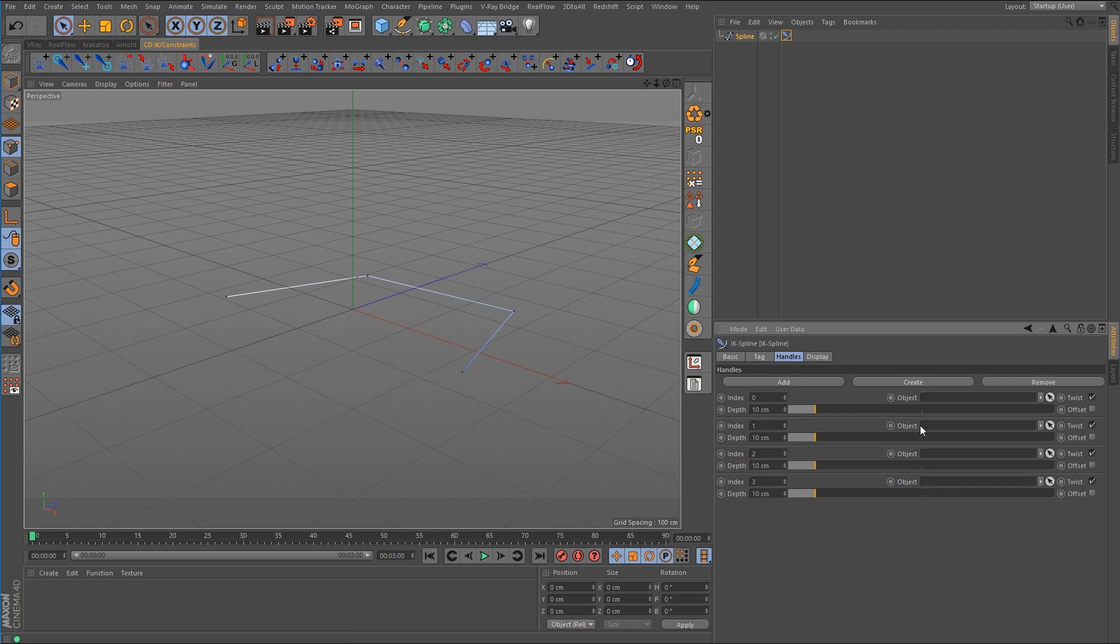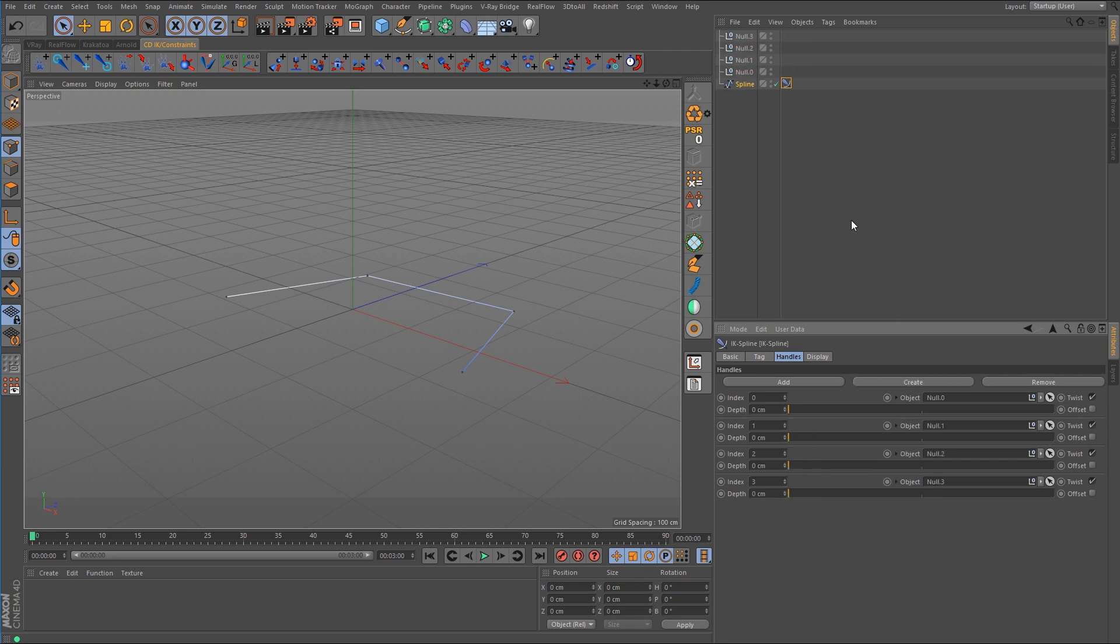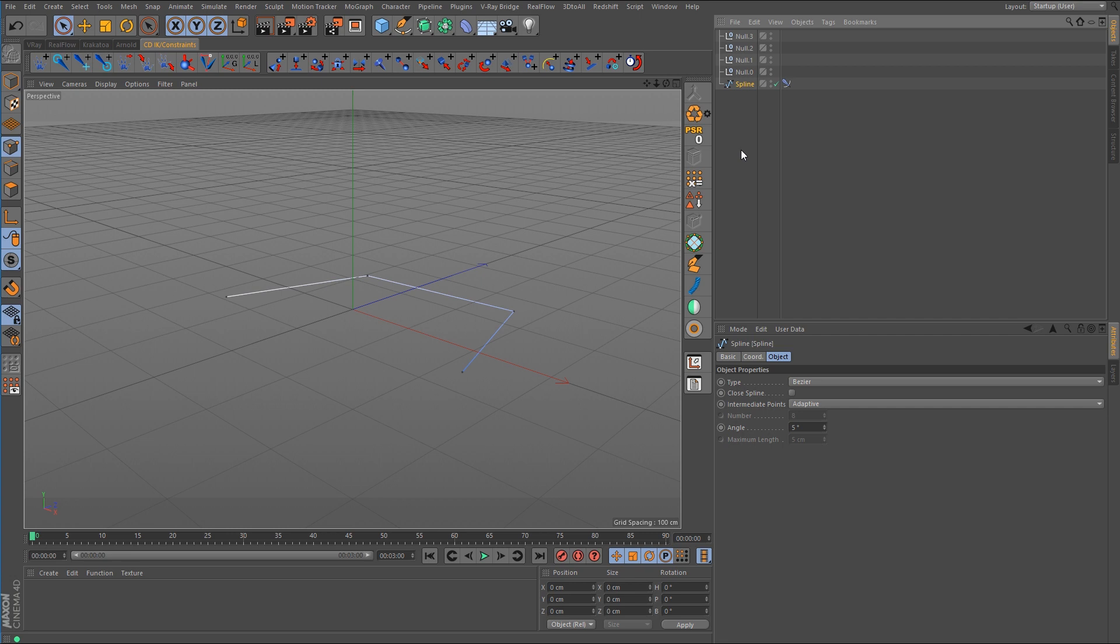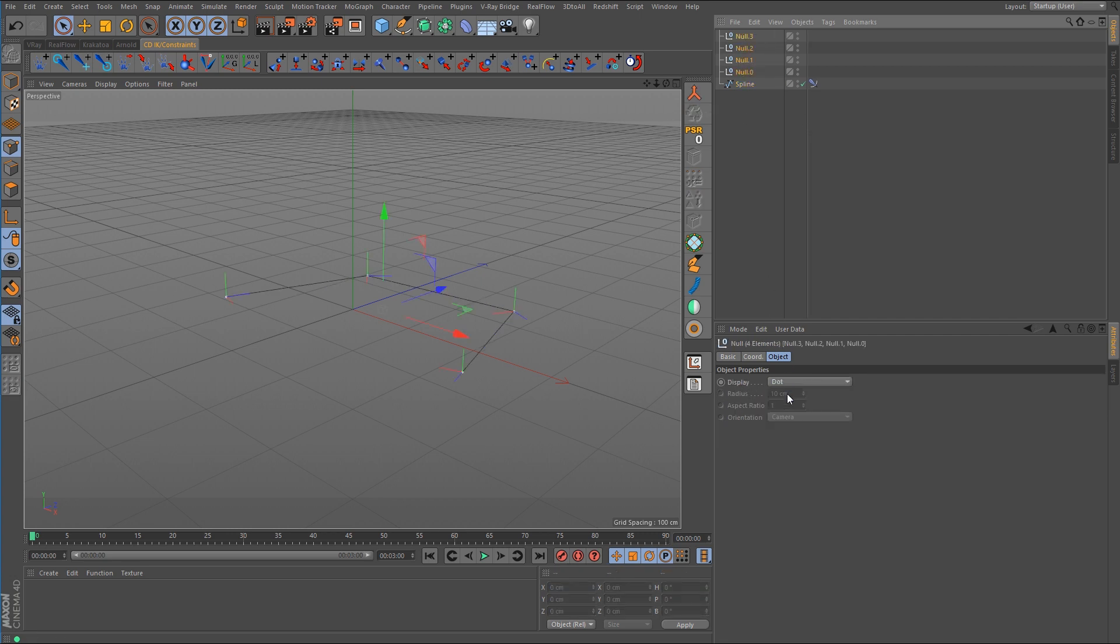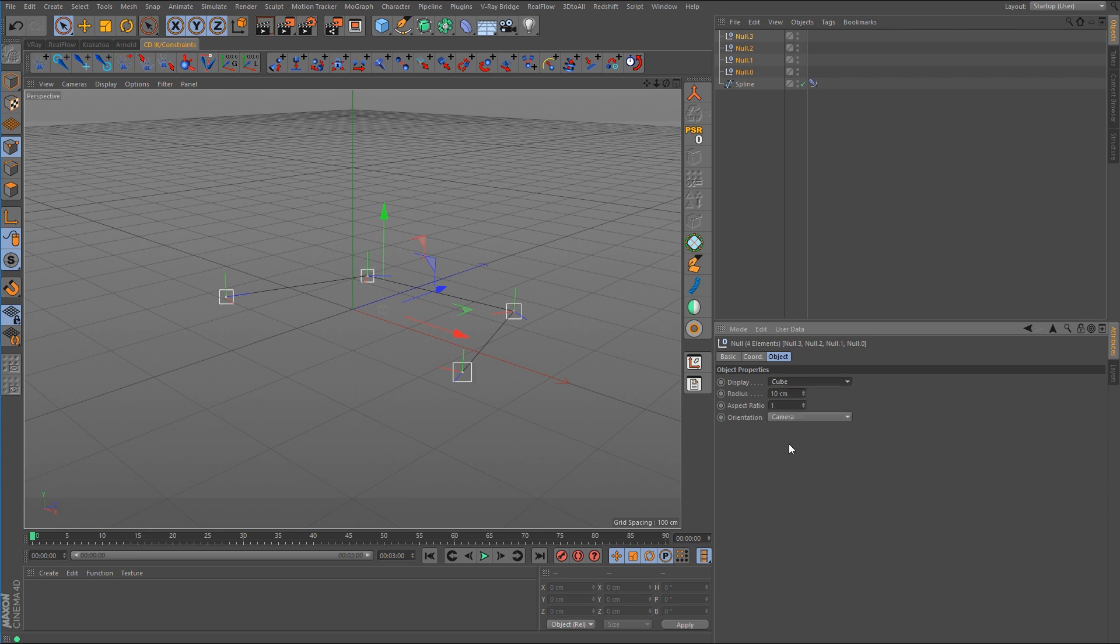Now you'll notice that the object link boxes here are empty. So that means we need to create the null objects. So we can just click on create four times and that will create those null objects for us. Currently we can't see them so what we need to do is select them all and just change the display over to something visible that we can see.